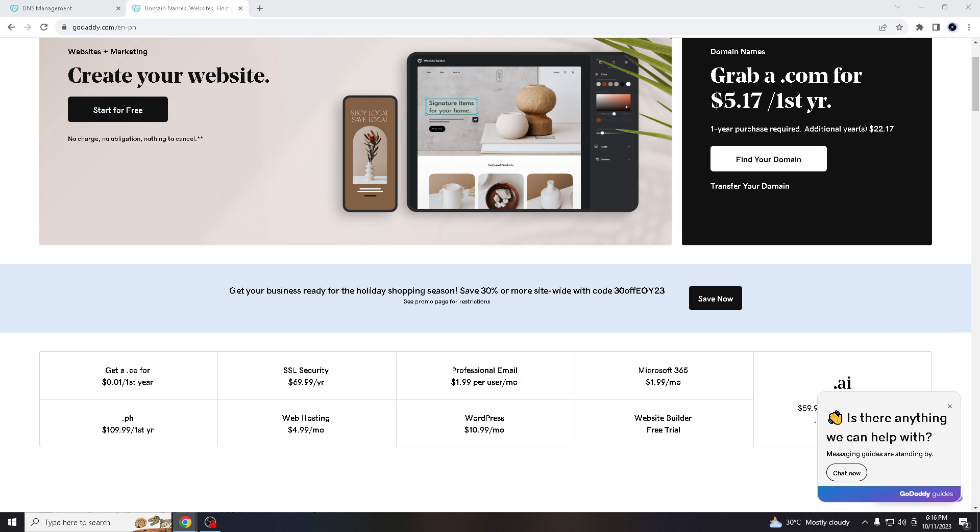Okay, so first of all you're going to go to the web browser of your choice, go to godaddy.com. Once you are there, create an account if you don't have one. Once you have successfully created your account,